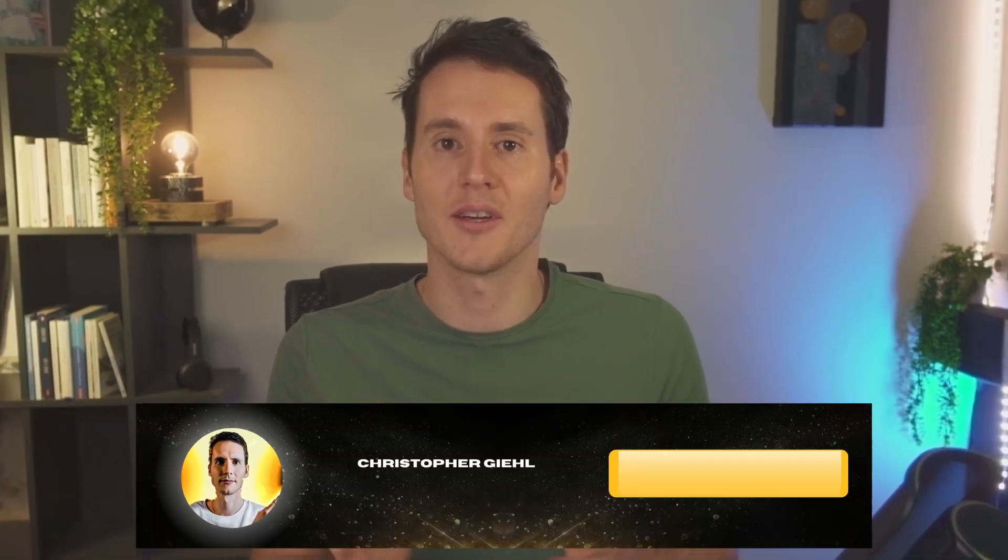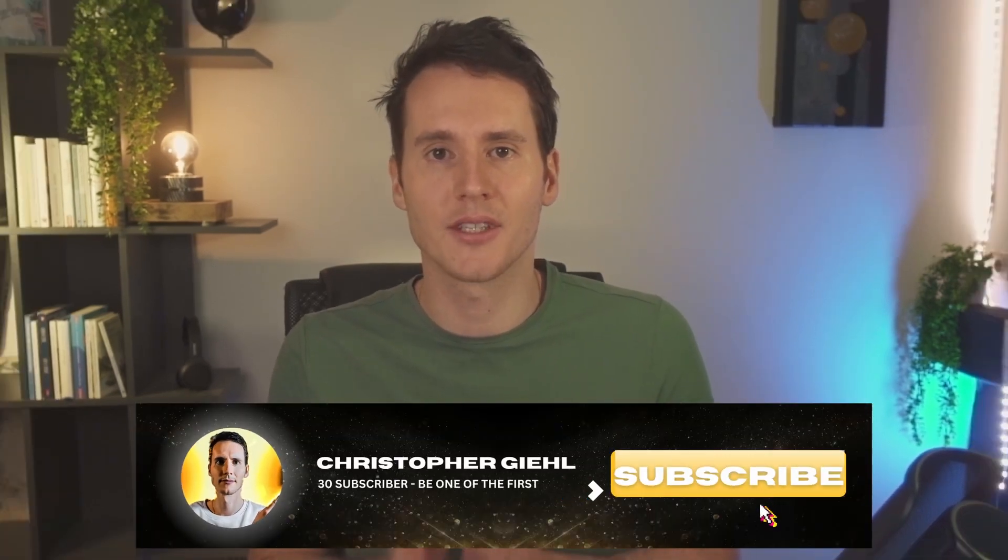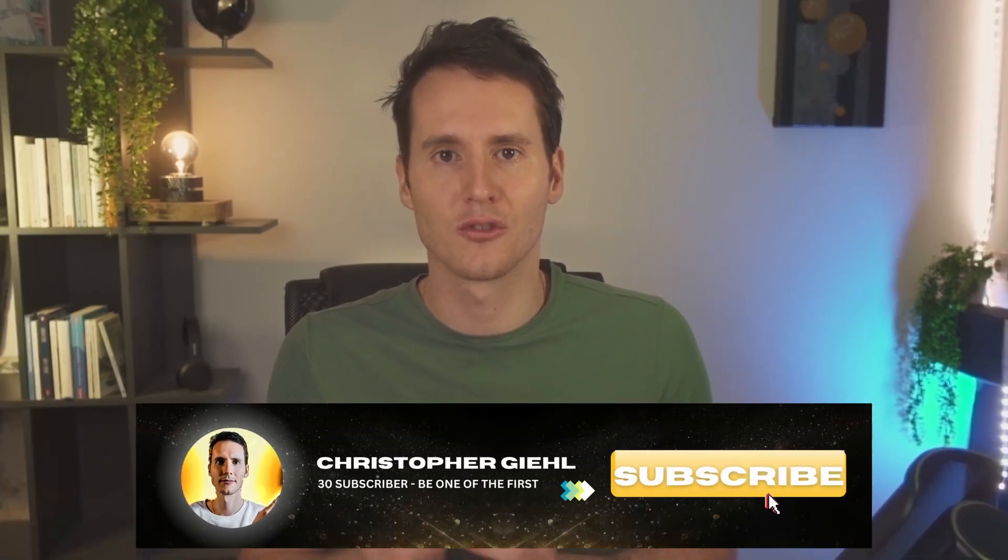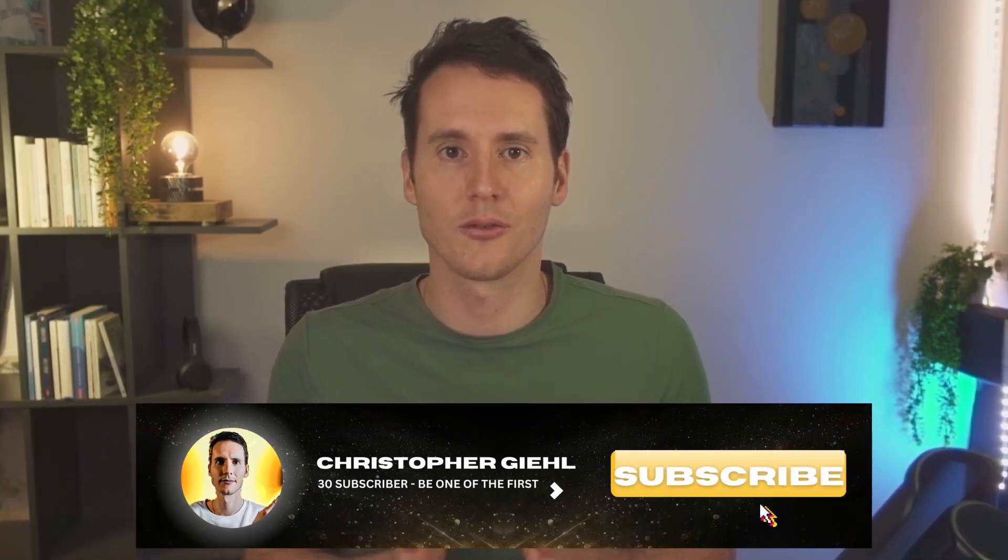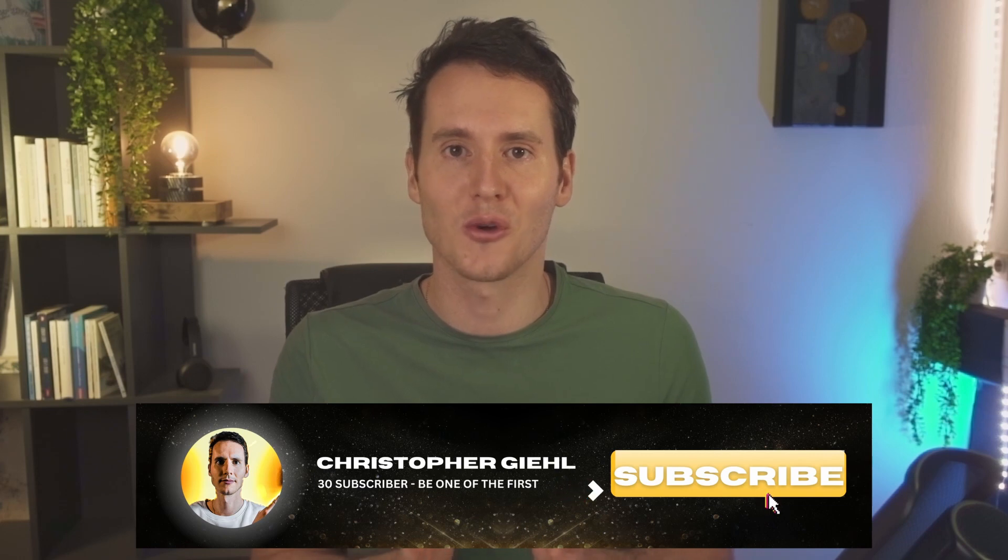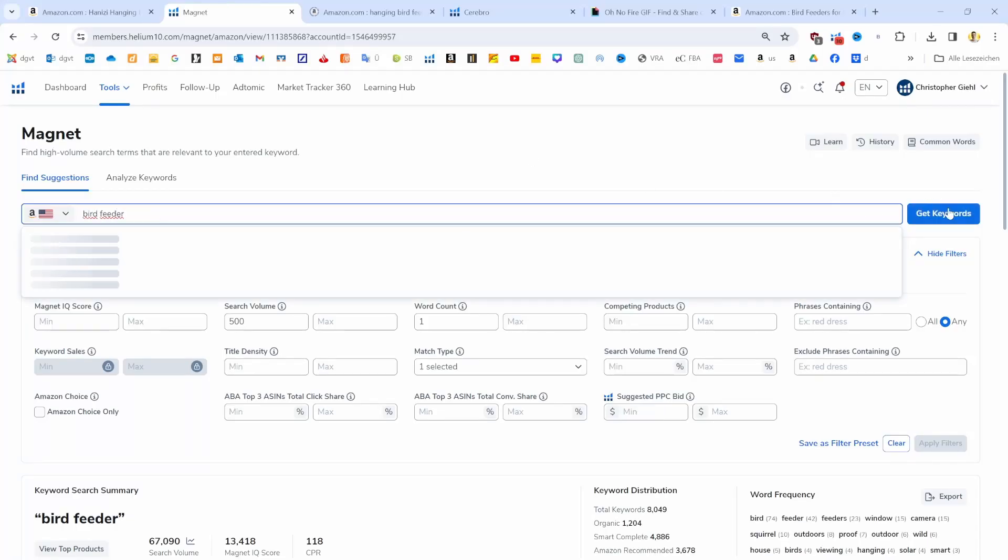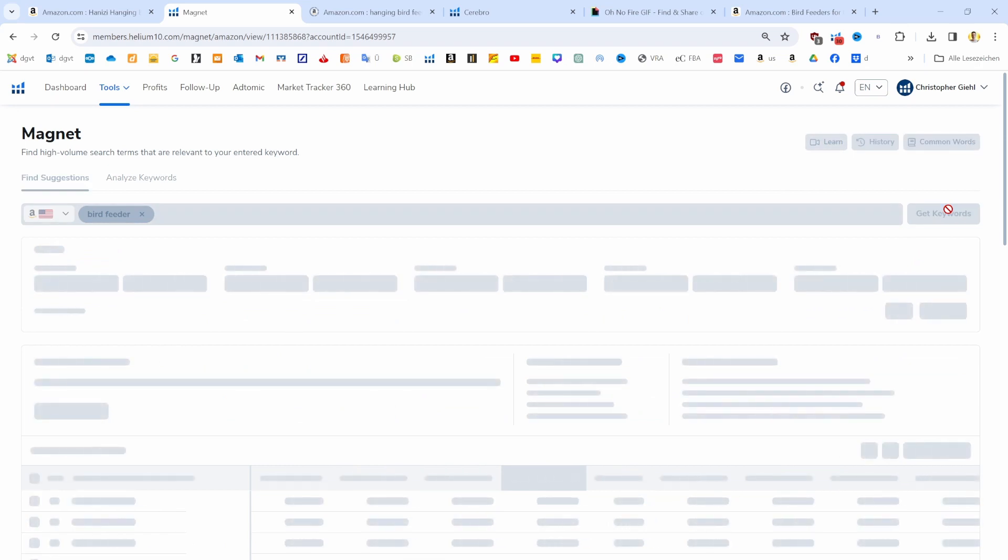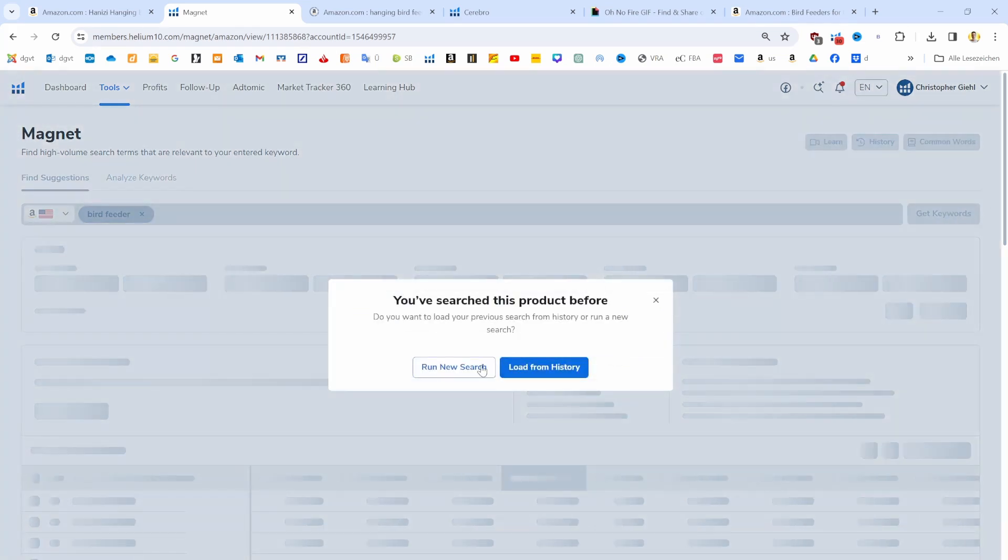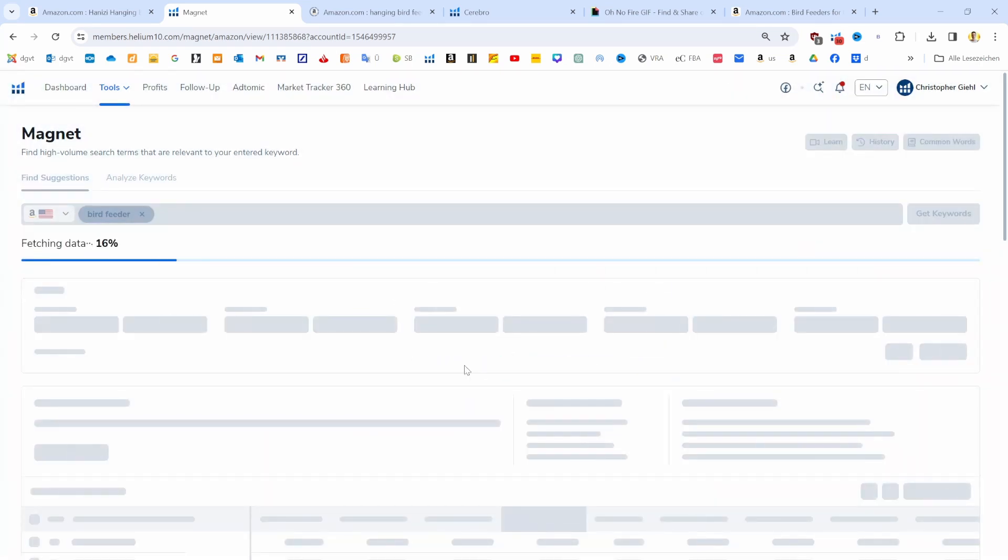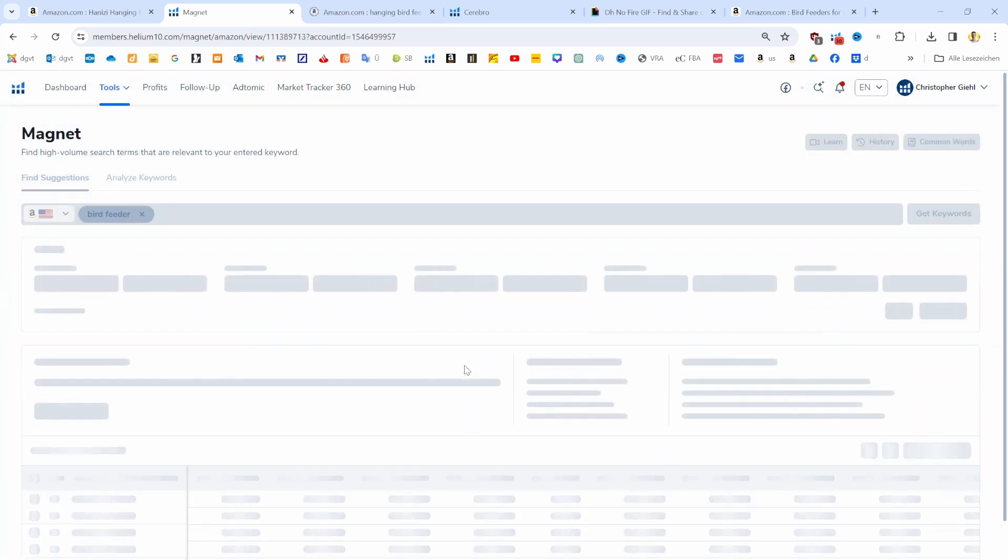As I mentioned, my strategy to get the best keywords consists of two steps. The first one is to go over to the Magna tool. Here we are typing into the search bar 'bird feeder' for now as our first general search. We are going to apply some filters later on.